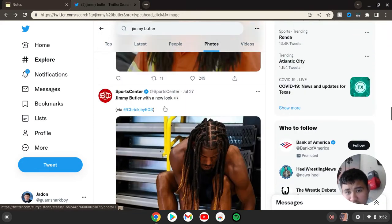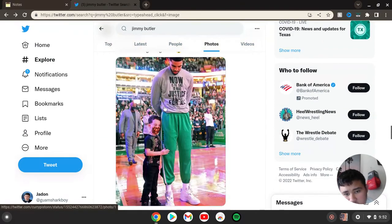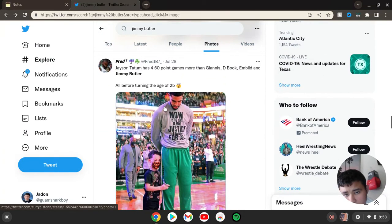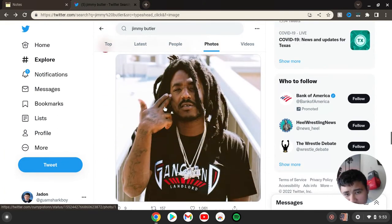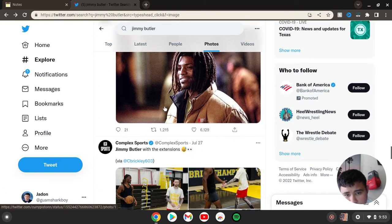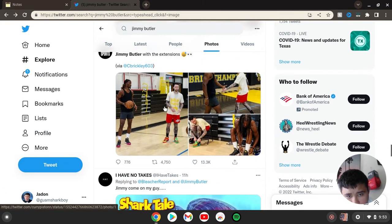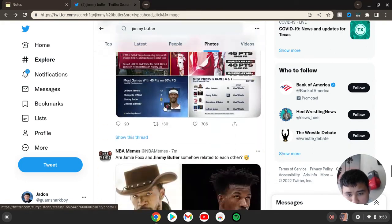SportsCenter posted about the new look. That is crazy. Everybody's trolling him.